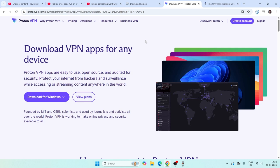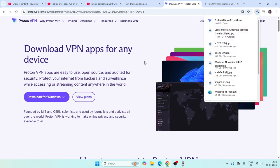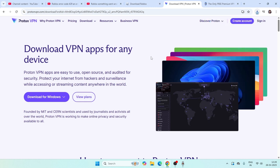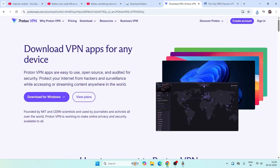Change the country to USA or any other country across the globe and try joining the server. That's going to fix it in most cases. You can use either Proton VPN or Urban VPN.